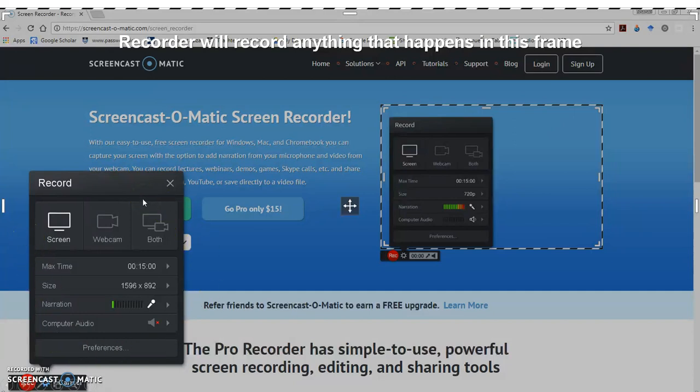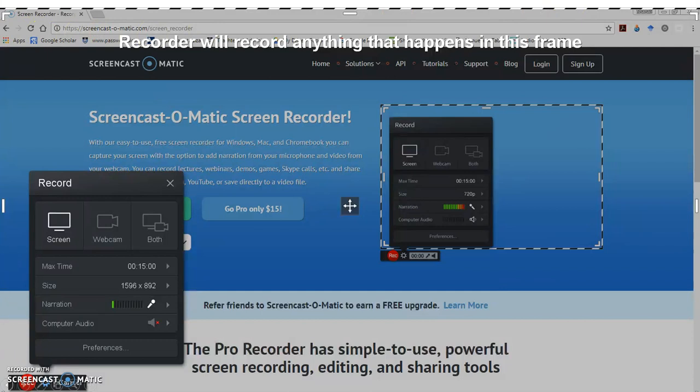But you also want to make sure that anything that you can see inside the frame lines of your screen is what you're going to be recording. So what you might want to do is you might want to change that.